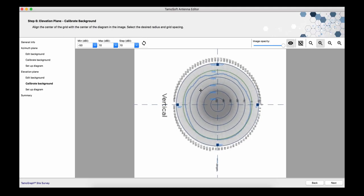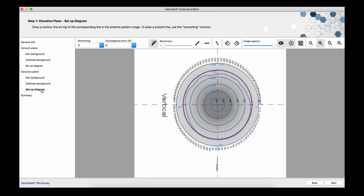The calibration has been completed and I'm proceeding to draw the diagram curve. Just as I did with the horizontal pattern. Again, I'm using automatic detection.